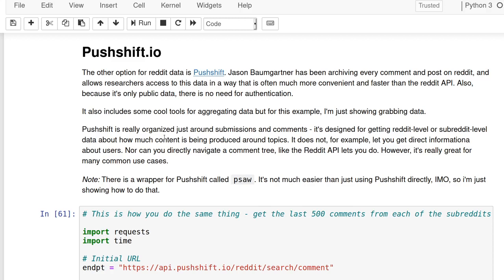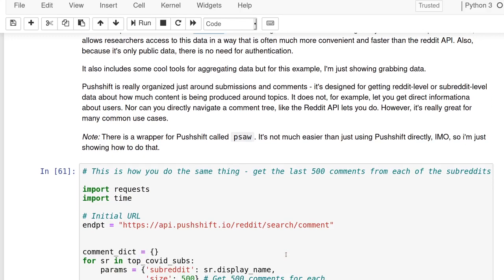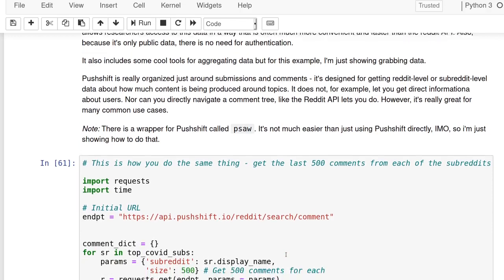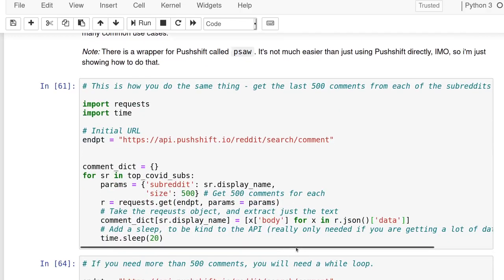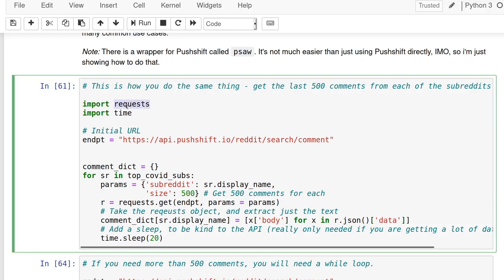I encourage you to dig into it. It's organized not around users but around submissions and comments. It's designed to let you search and get huge swaths of data around a topic, for example. If you're doing something like that, it's great for it. This is how you would do that same sort of thing—get the last 500 comments from a subreddit. It's lower level. There is a wrapper for Pushshift called PSAW which actually integrates PRAW and Pushshift and can be really great. I encourage you to look into that, but you can also just call directly using requests and it's pretty easy.